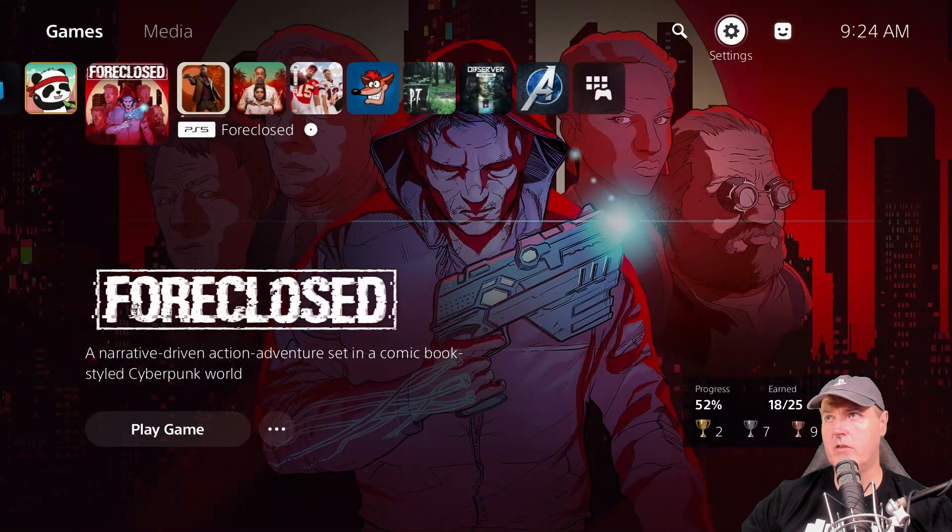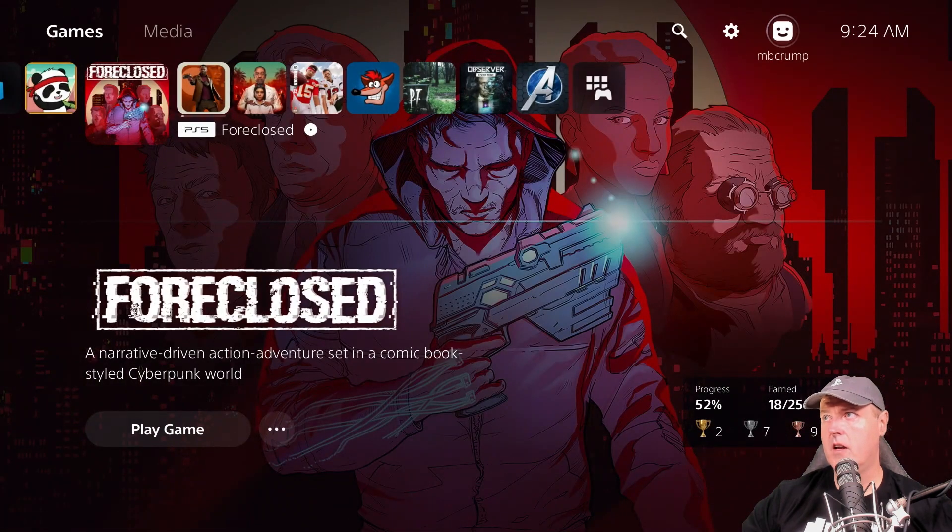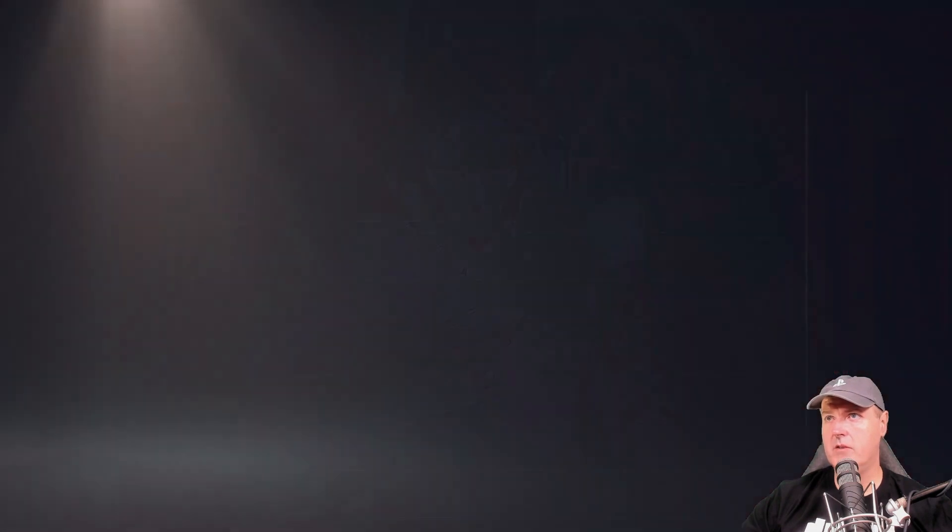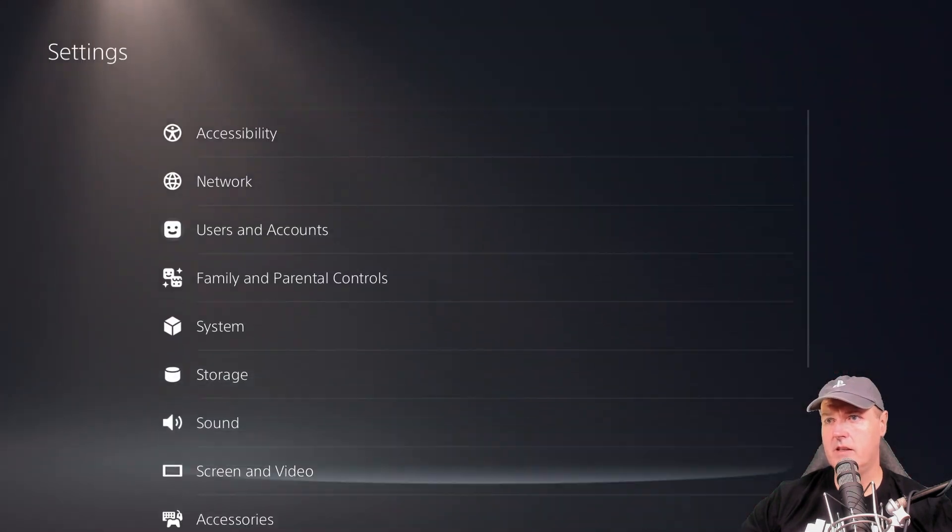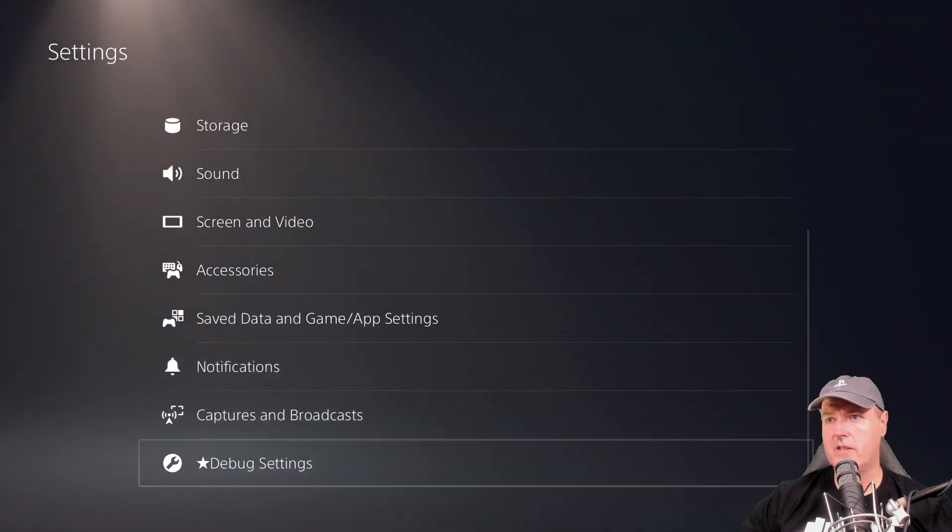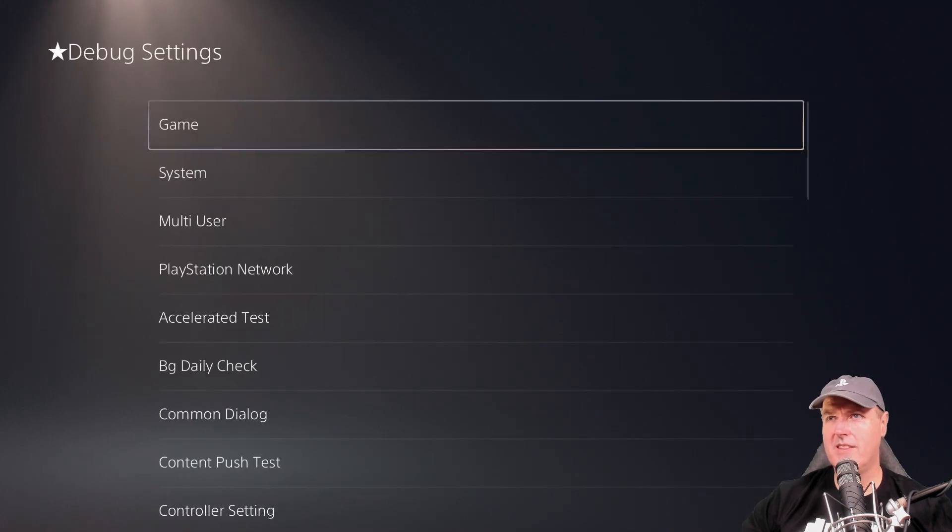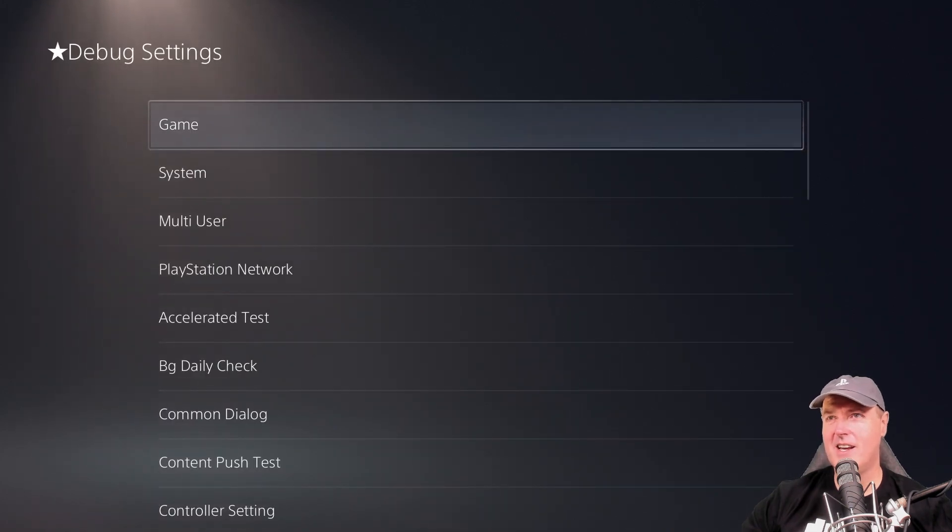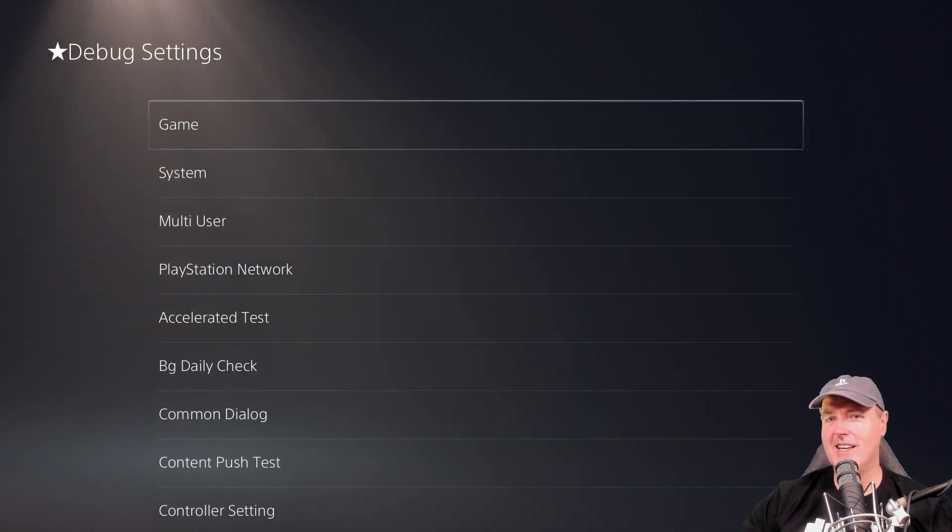So down at the bottom right now, I don't have it. I'm going to come back into settings. And if I scroll down, there we go debug settings, so much easier to get nowadays.